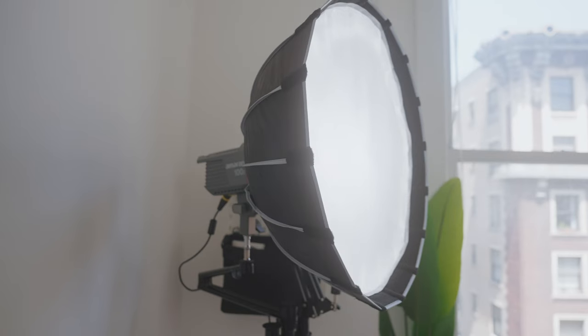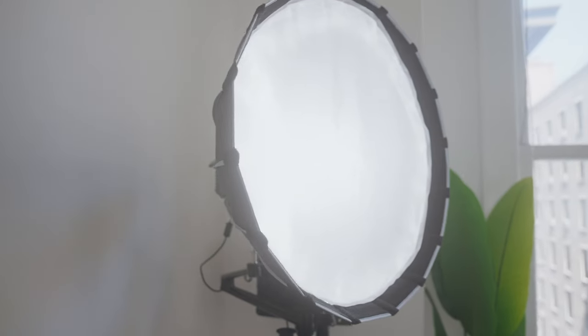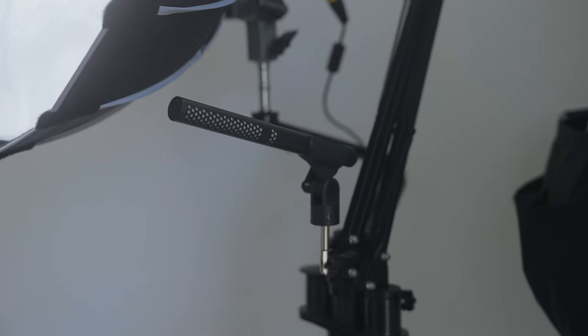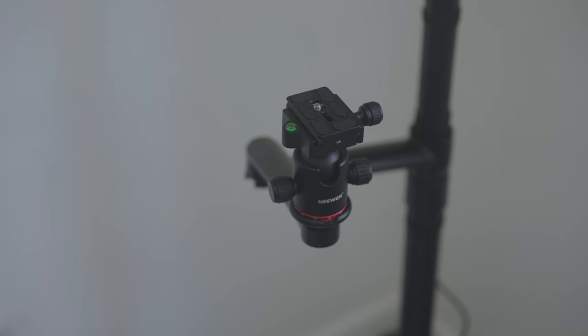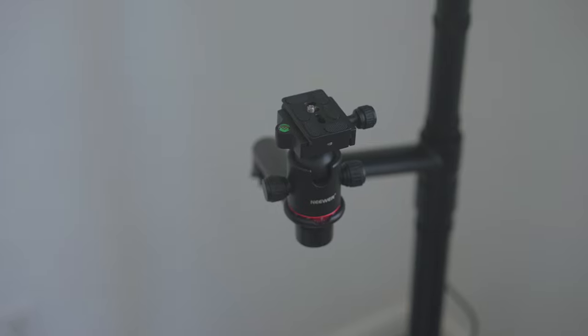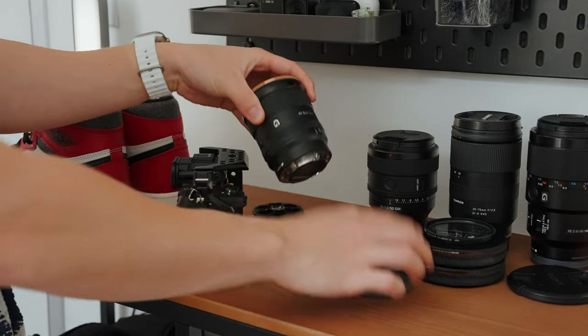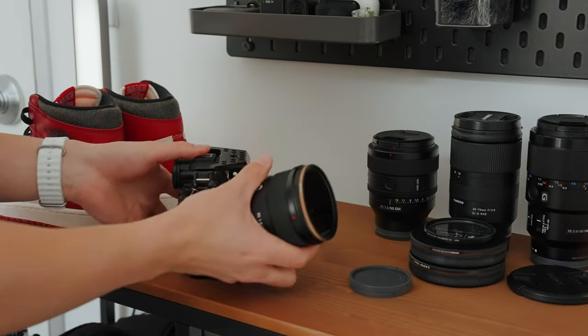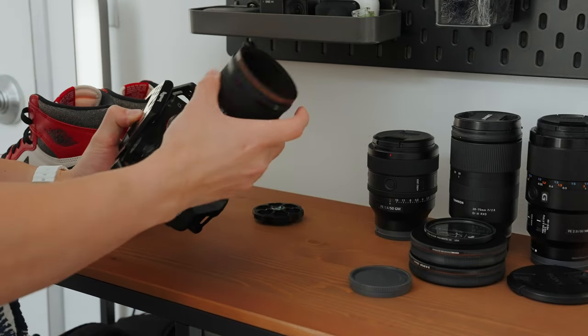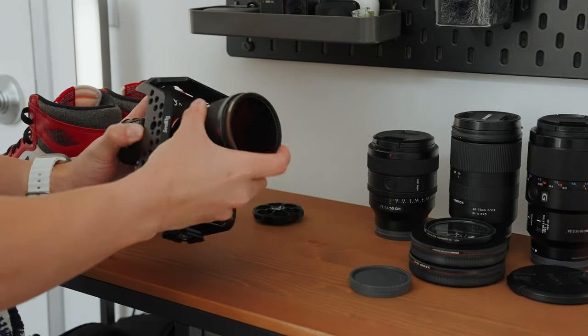My all-in-one YouTube stand is also still here. The stand has my key light, a boom arm with my microphone, and a ball head to mount my camera. No more wasted time setting up equipment and procrastinating. It's all ready to record.